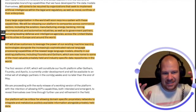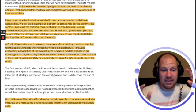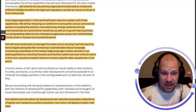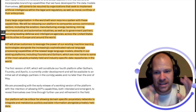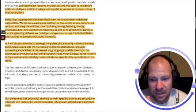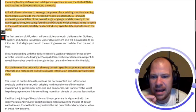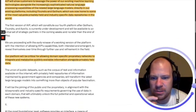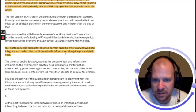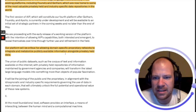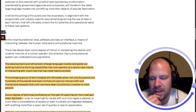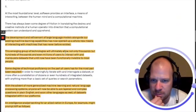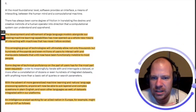Somehow the AI models and the data don't match, and Palantir has a way to bring these two together and create this superpower. Very, very profound. Our platform will be critical for allowing domain-specific proprietary networks to integrate and metabolize publicly available information alongside privately held data.